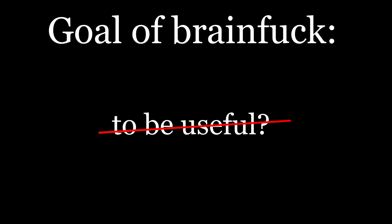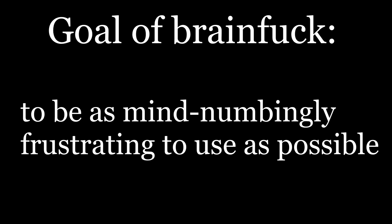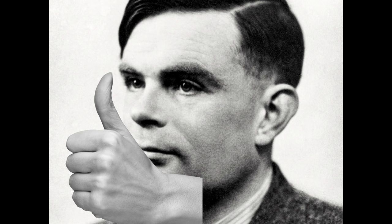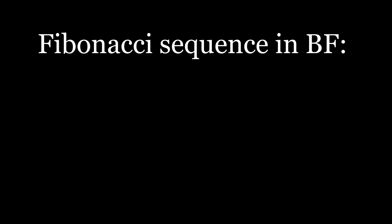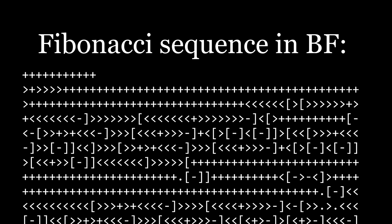In fact, the goal of BrainFuck is not to be useful, but rather, to be as mind-numbingly frustrating to use as possible. The language is as simple as they come, having just enough commands to be theoretically able to do most things, while in practice, the simplest tasks become extremely hard to do.